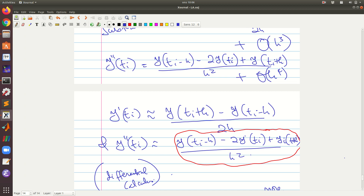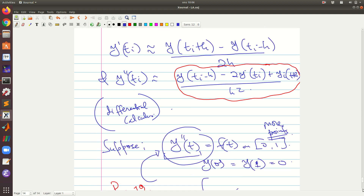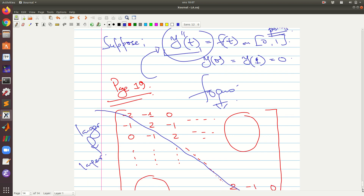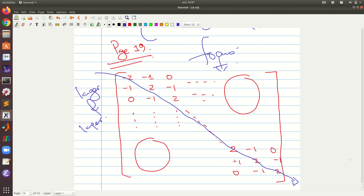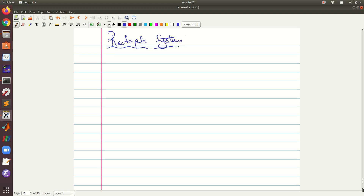Welcome back to this lecture series, Engineering Mathematics TCEM1101 in algebra. We'd like to look at how we can do Gaussian elimination on a rectangular system. So far all the examples we have looked at have been on square systems, but now let us look at a rectangular system.